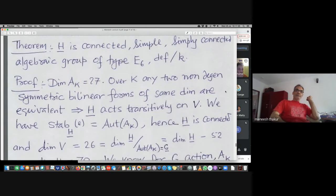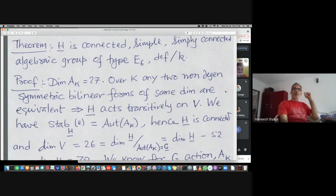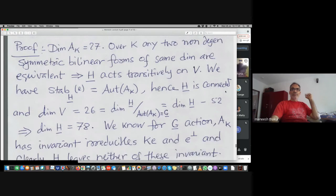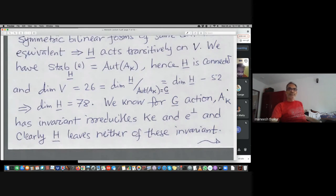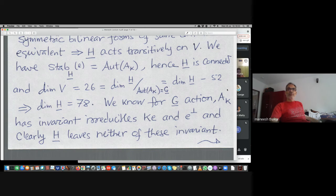The theorem is that this group of all norm isometries is simple, simply connected, of type E6, defined over k. The proof is very similar to the F4 case — the stabilizer computation uses dimension 78. Looking at the automorphism group action, there are only two invariant subspaces — the one-dimensional one and E-perp — and H-bar leaves neither of these invariant.